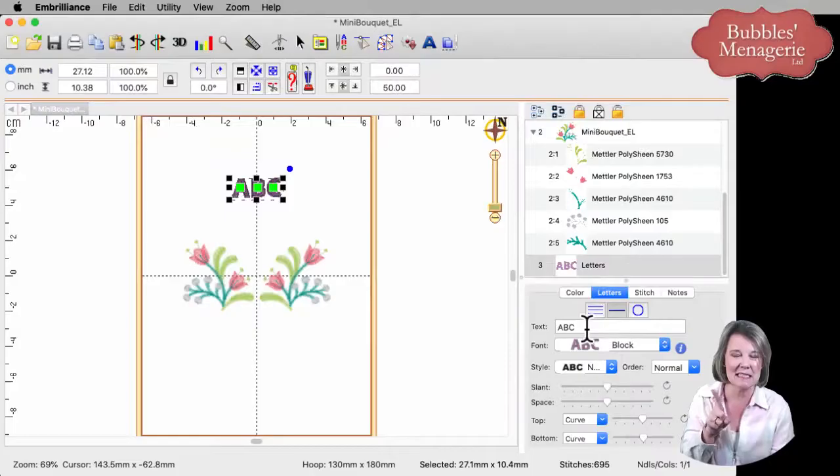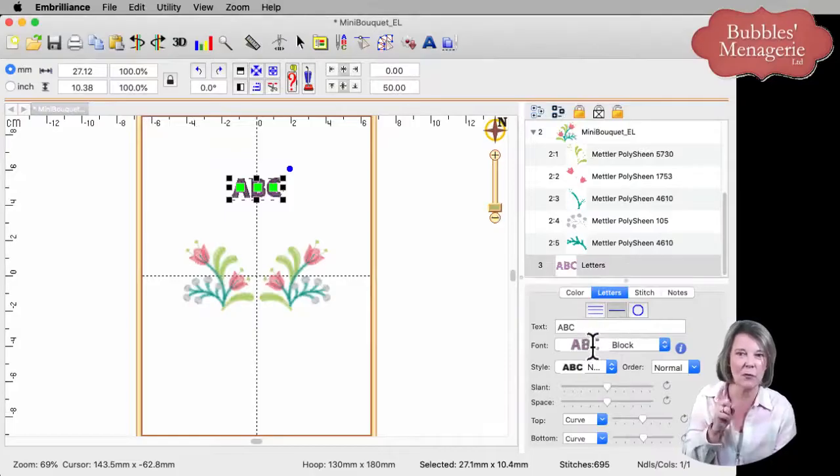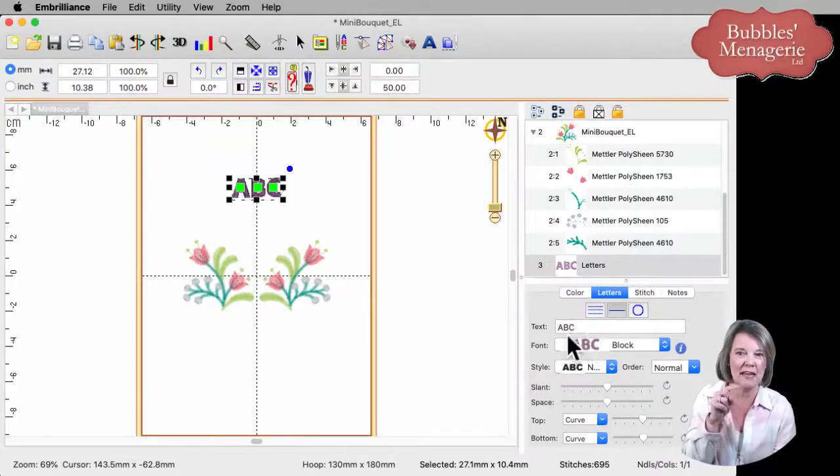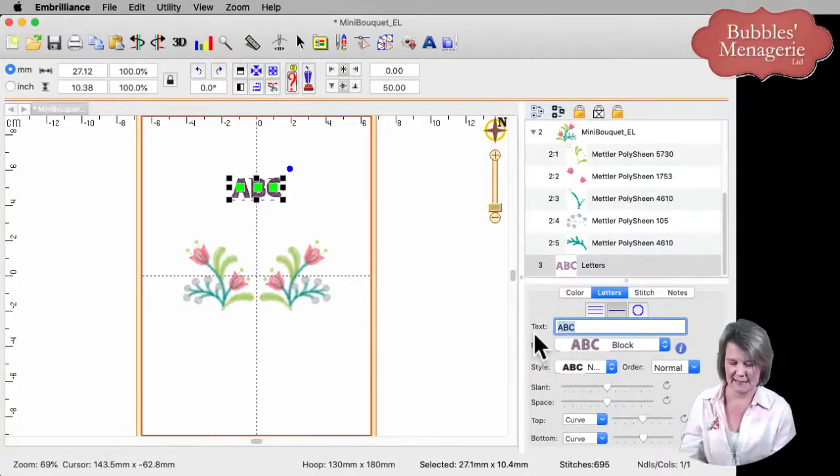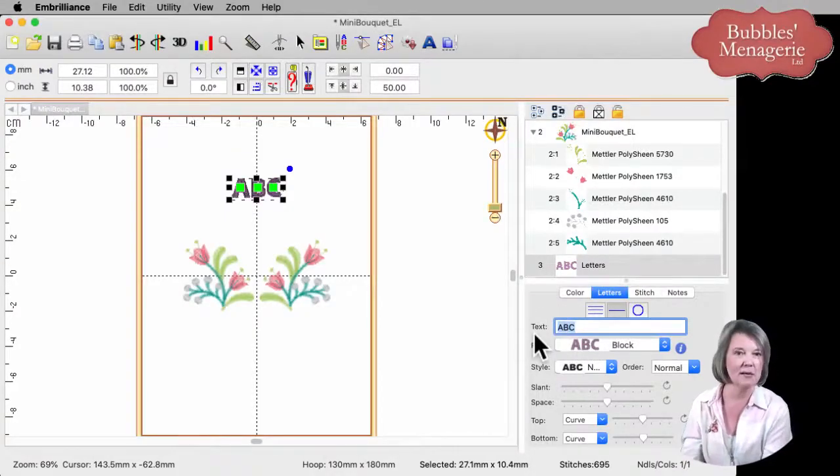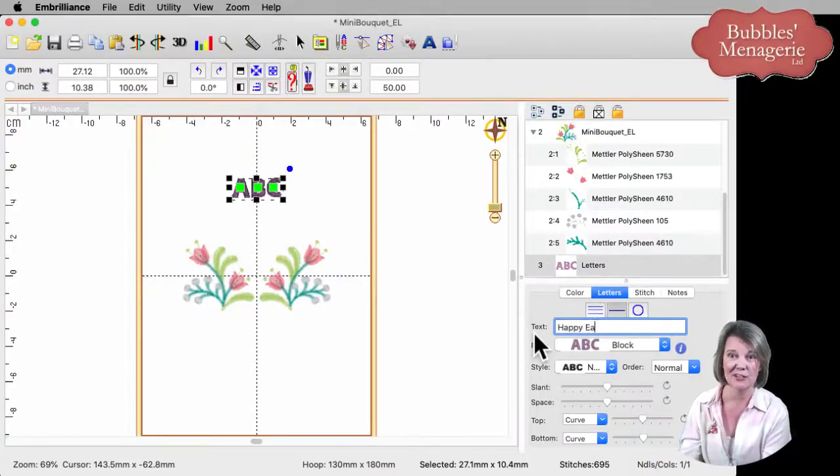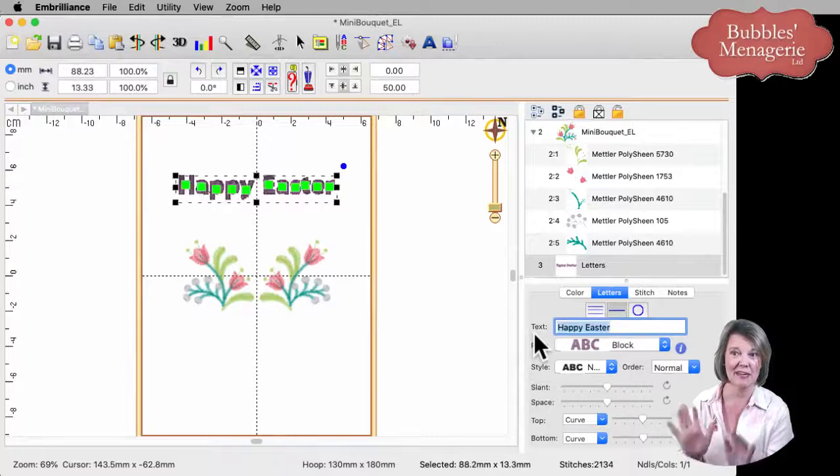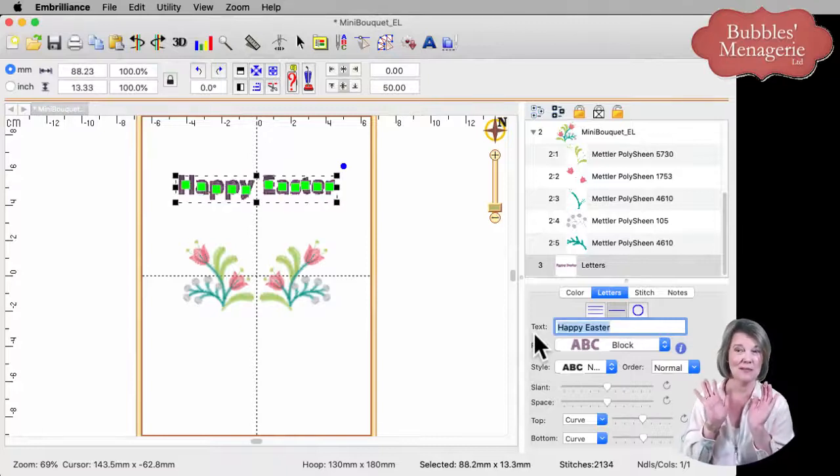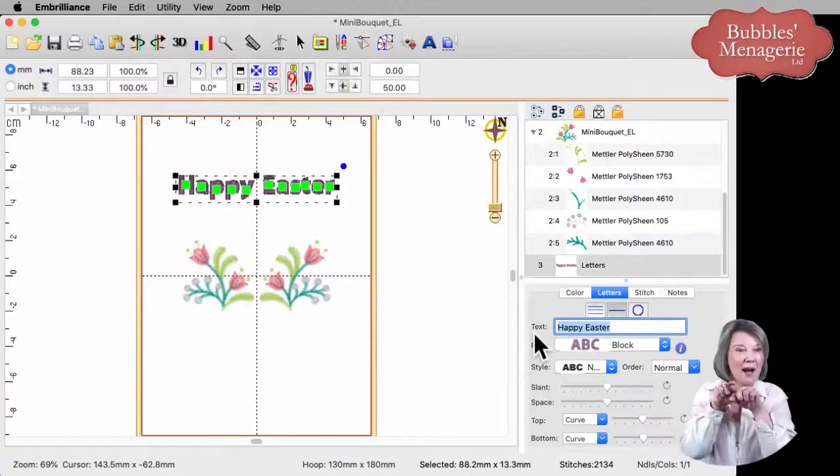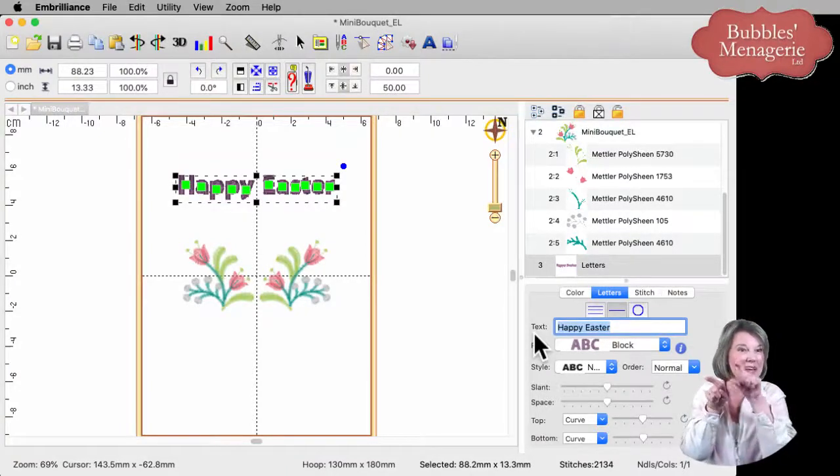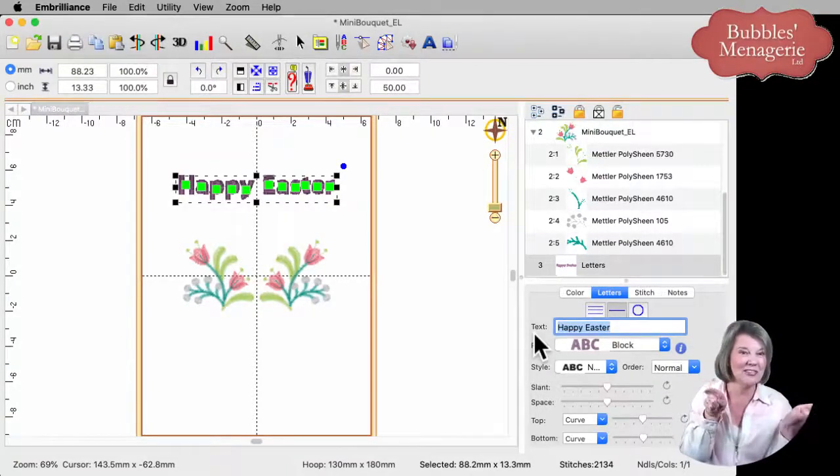In my text option here, where we have our lettering properties, where it says ABC, I'm going to change that to happy Easter. Hit the enter key and that puts it that way. I thought, wouldn't it be nice if it was arched?